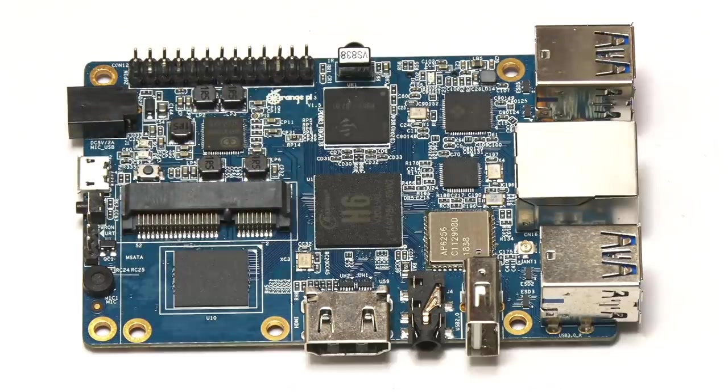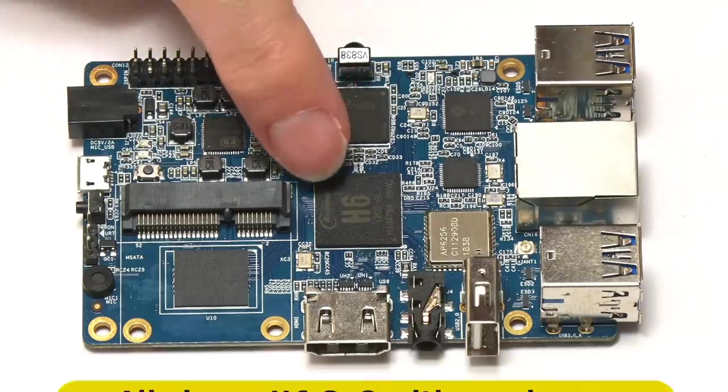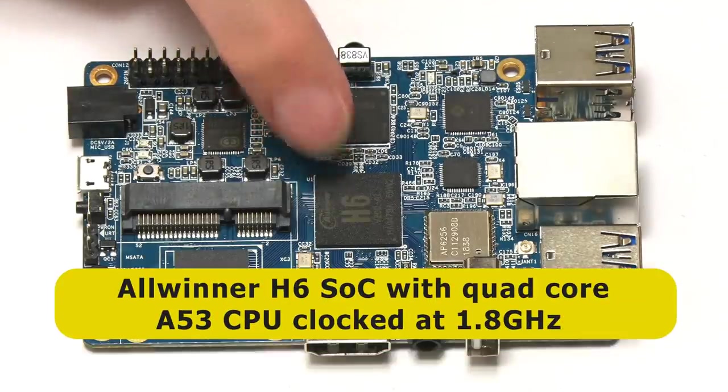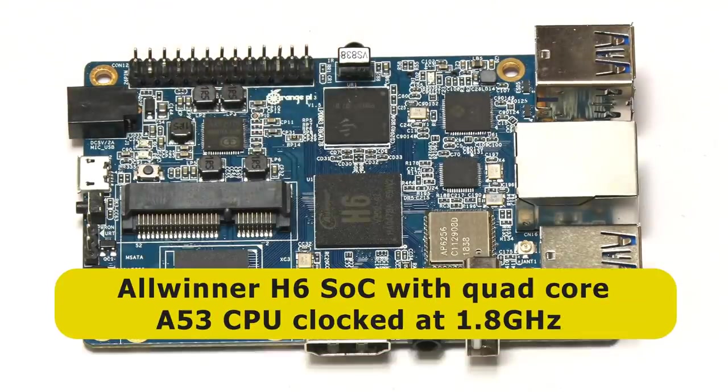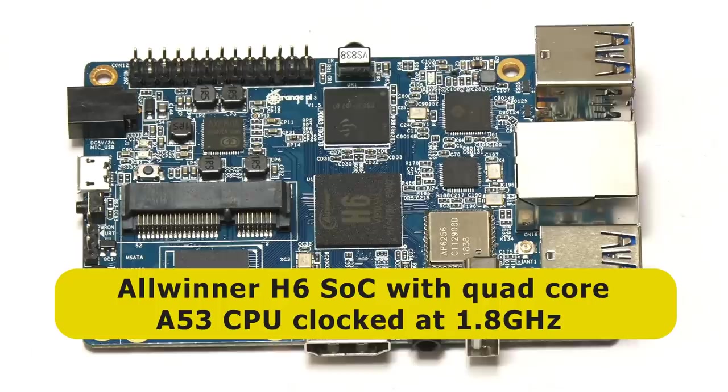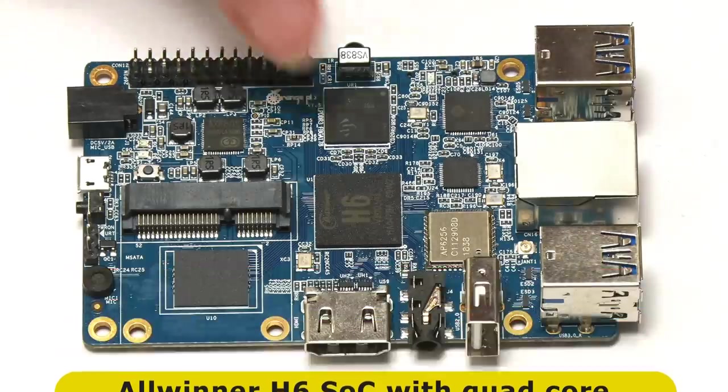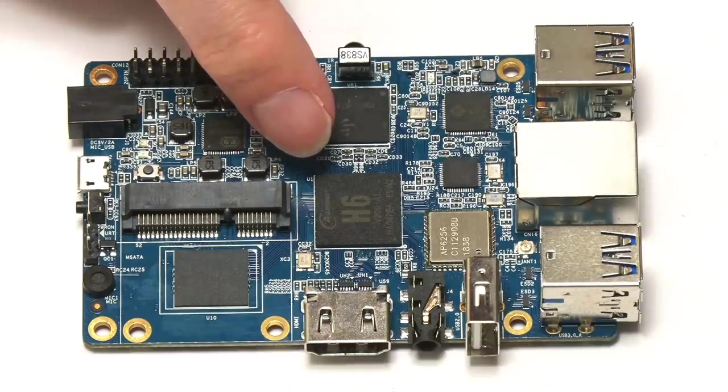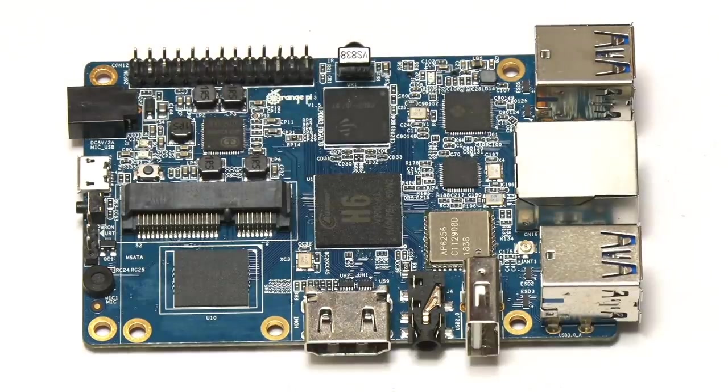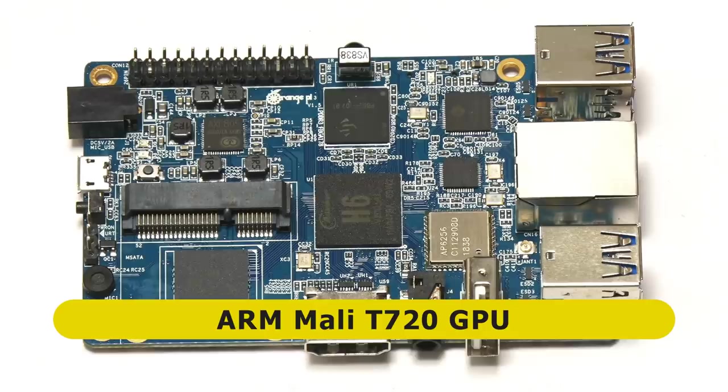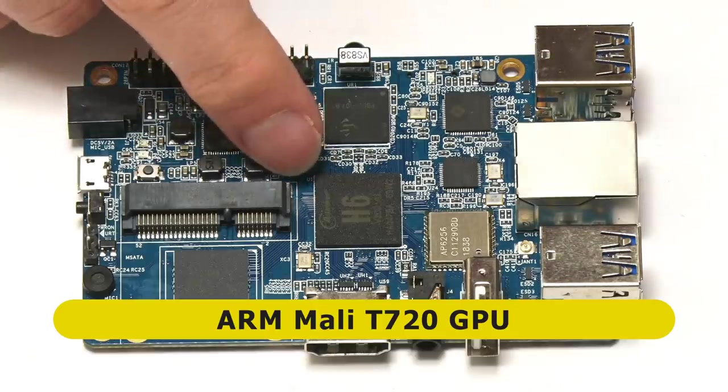For a start here, we've got the system on a chip, which is an H6 from Allwinner, which contains a quad-core A53 CPU running at 1.8 gigahertz. So the same cores as on a Raspberry Pi 3, A53 cores, four of them, but here running at 1.8 gigahertz rather than 1.4 on a Raspberry Pi.